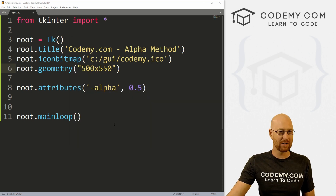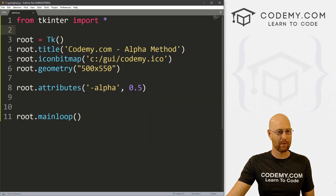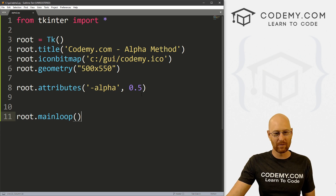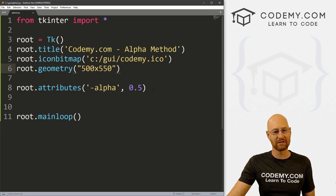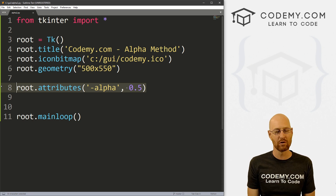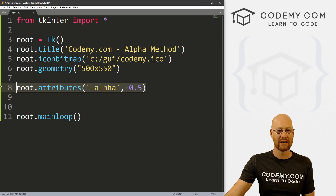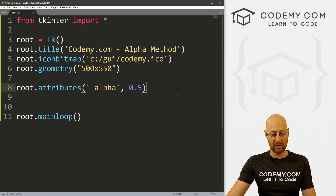I've got a file open called alpha2.py. Last week we were working with alpha.py. I'm using Sublime Text editor and the Git Bash terminal as always. And this is what we used last week — root.attributes with alpha set to the transparency value of 0.5.